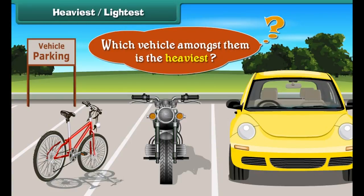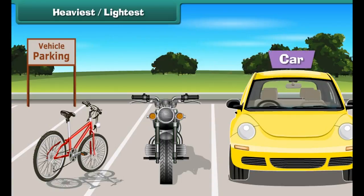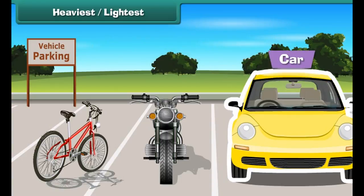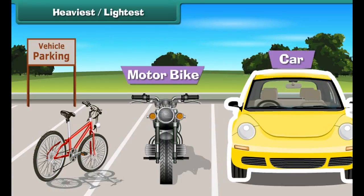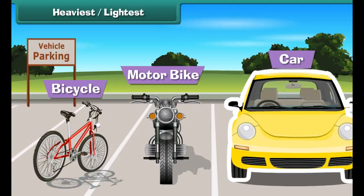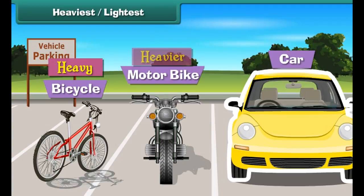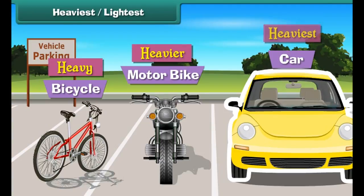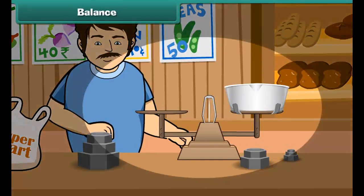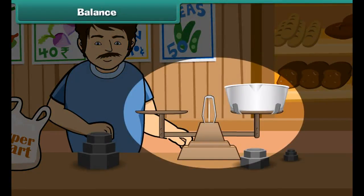Look at these vehicles parked in the parking bay. Which vehicle amongst them is the heaviest? The car is the heaviest vehicle. The motorbike is less heavy than the car, and the bicycle is the least heavy amongst all of them.